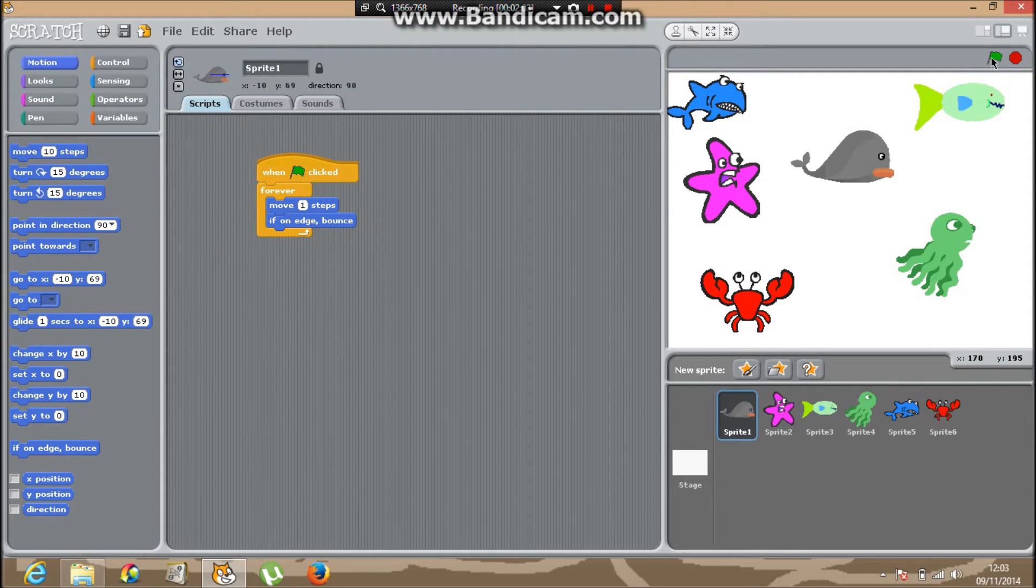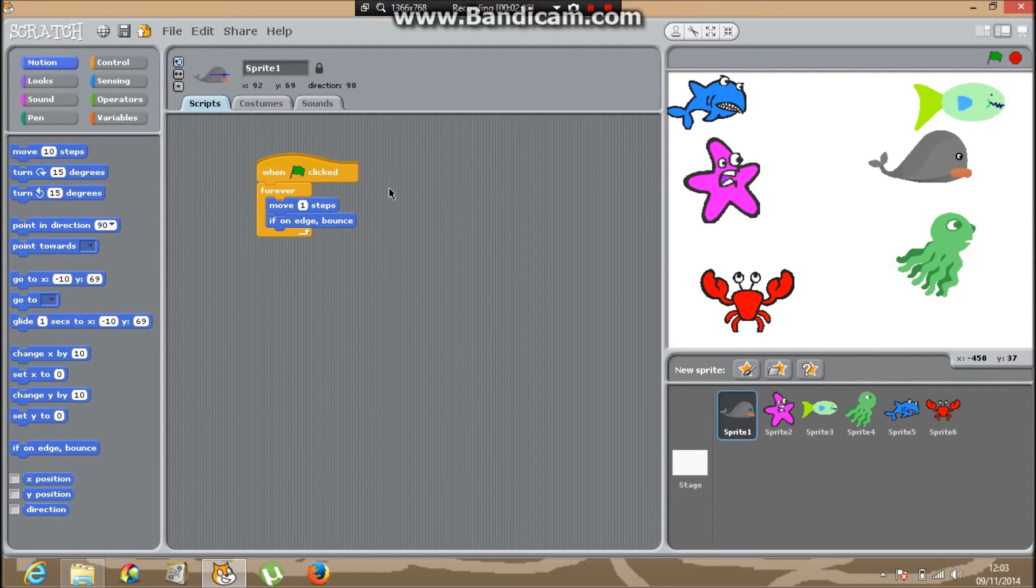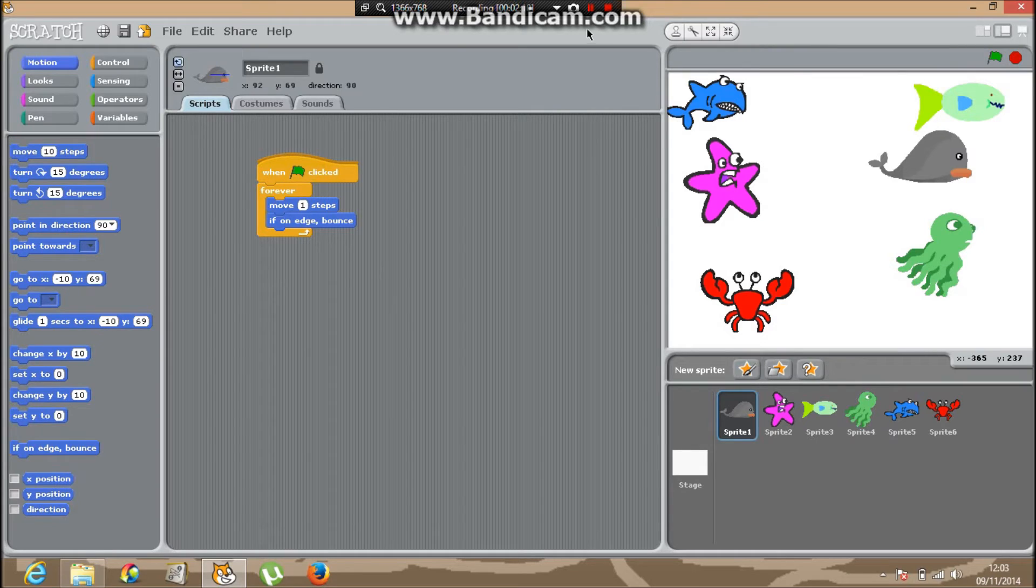Let's have a look. The whale will start moving. Now we've got a script for every sprite. Instead of just clicking sprite and doing all again, just click the whale.